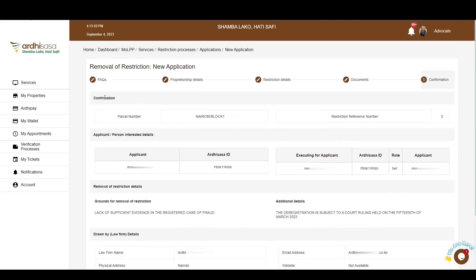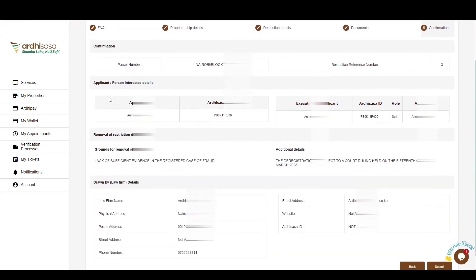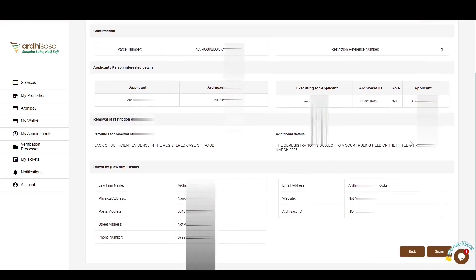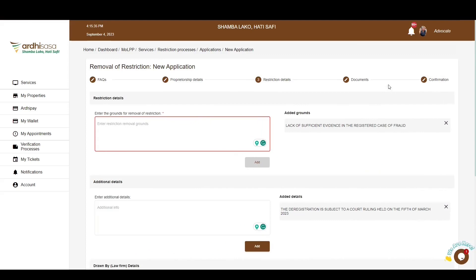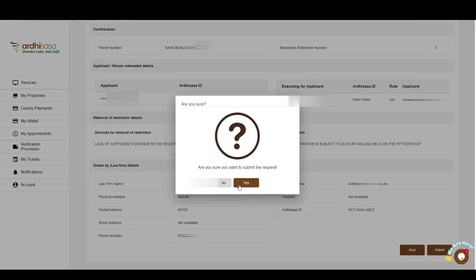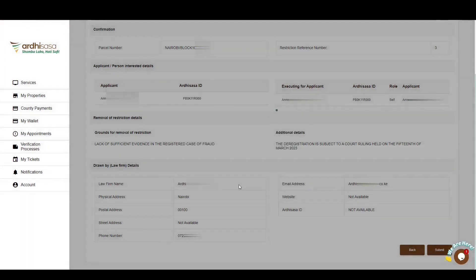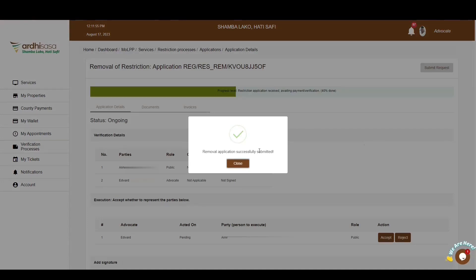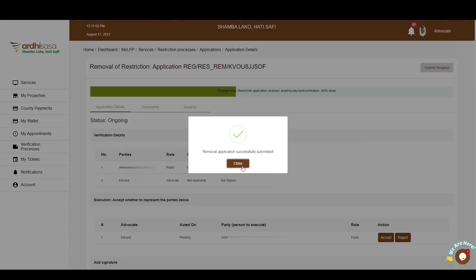The last step is the confirmation of all the details you have provided. Scroll through the entire page and review the details. You have the option of going back if you need to edit any information. If satisfied, go ahead and click on Submit. You will be prompted to confirm whether you want to submit the request — click Yes. You will then get a confirmation message on a pop-up box affirming the application has been submitted successfully. Click Close. At this point, the applicant and the advocate will both receive a notification via SMS and email confirming that the removal of restriction application process has been initiated. You can view the progress level on the green progress bar upon submission.